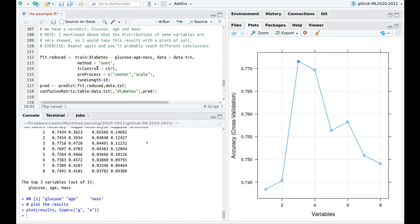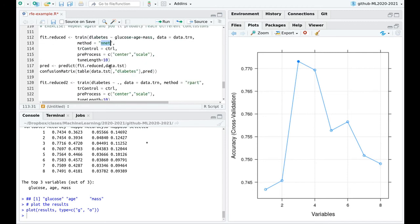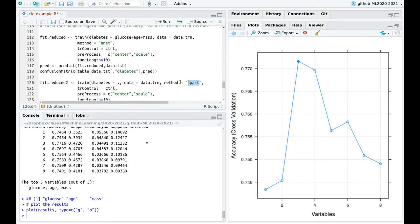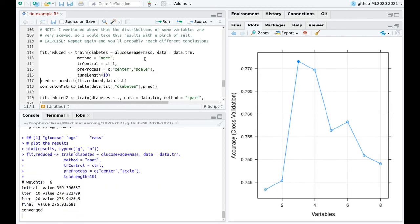So what now? One thing that you could try now at this point, maybe you can stop the video. I'm not going to say anything relevant here, but you could try to repeat all the analysis, but instead of using all the variables, use just the three more important variables. And so I'm going to do a neural network again, a decision tree and random forest, but just using glucose, age and mass. So let me run this again.